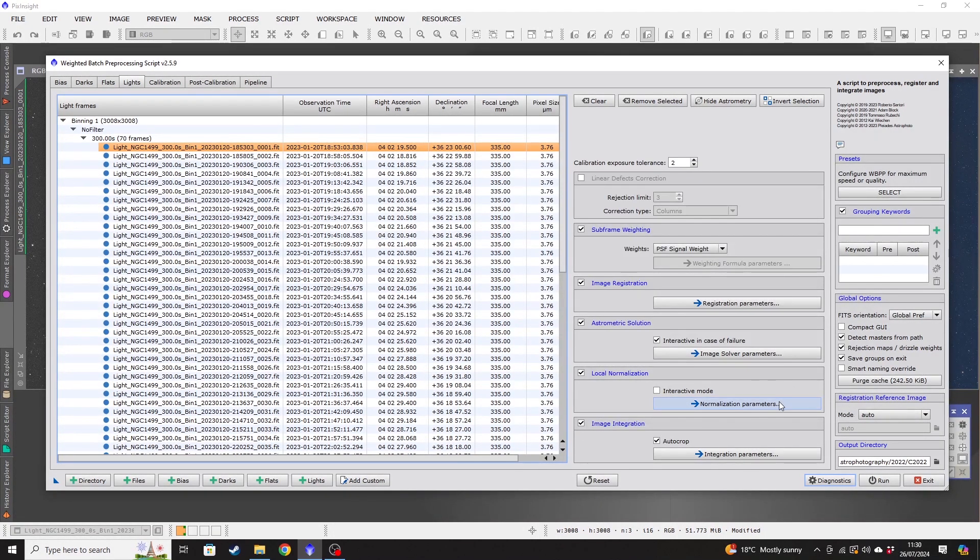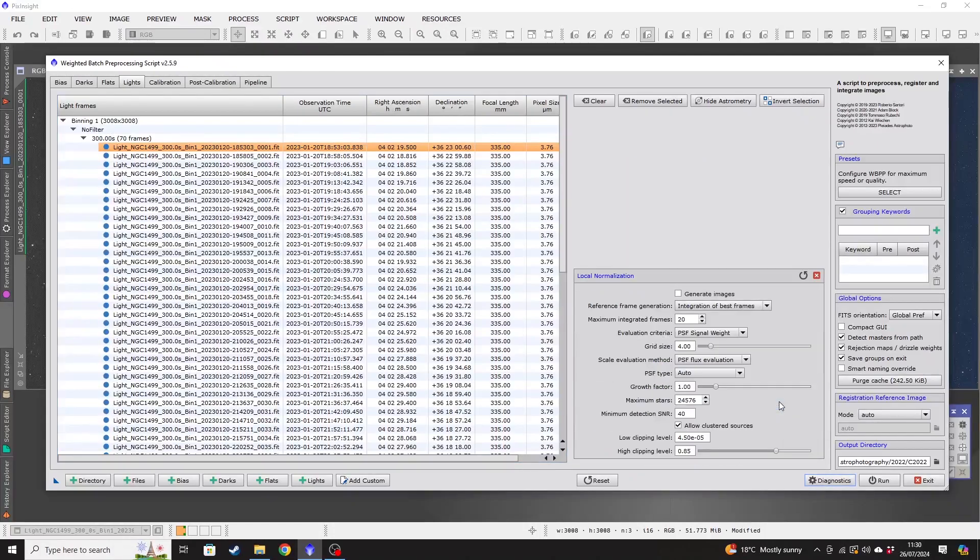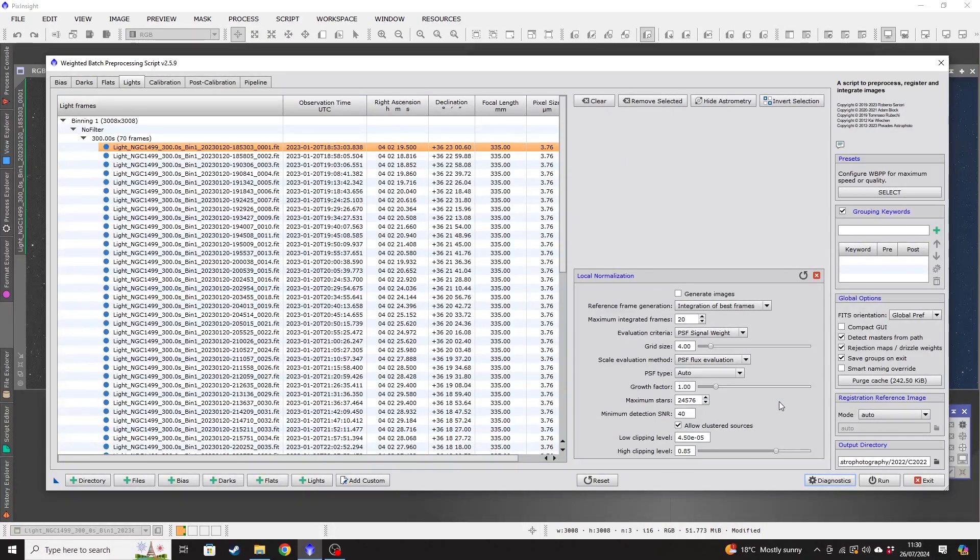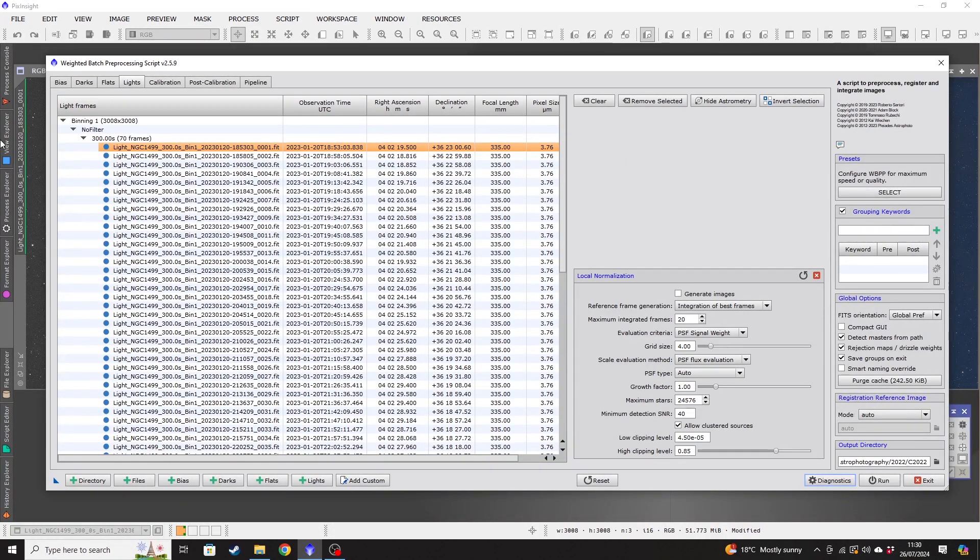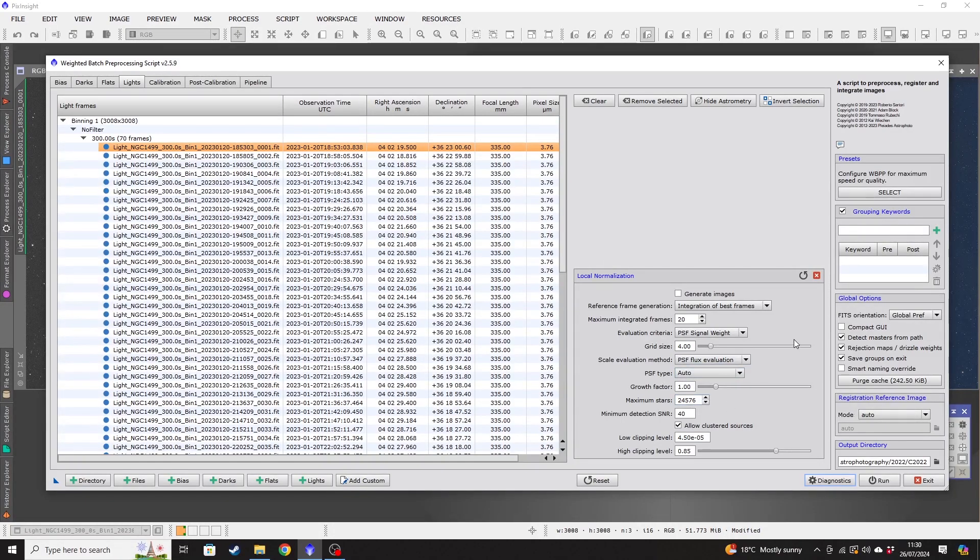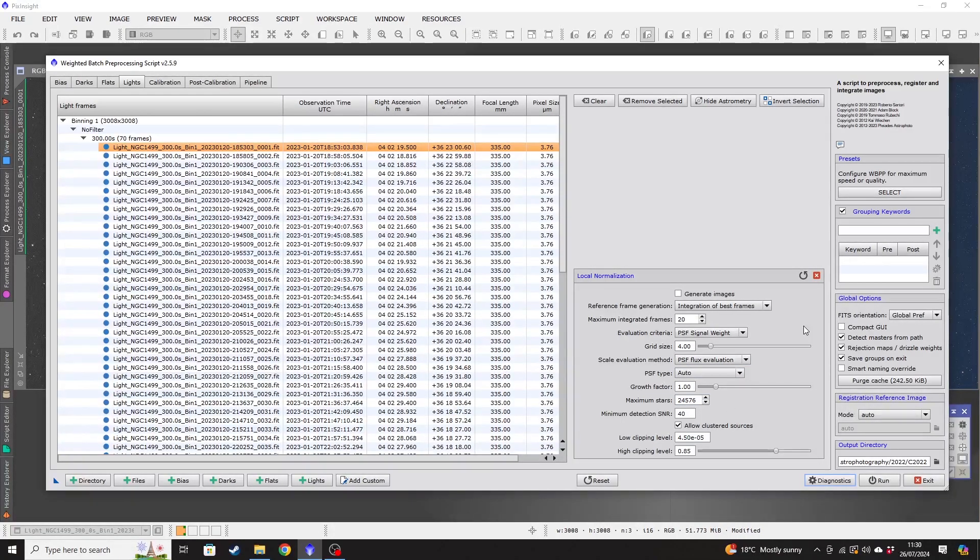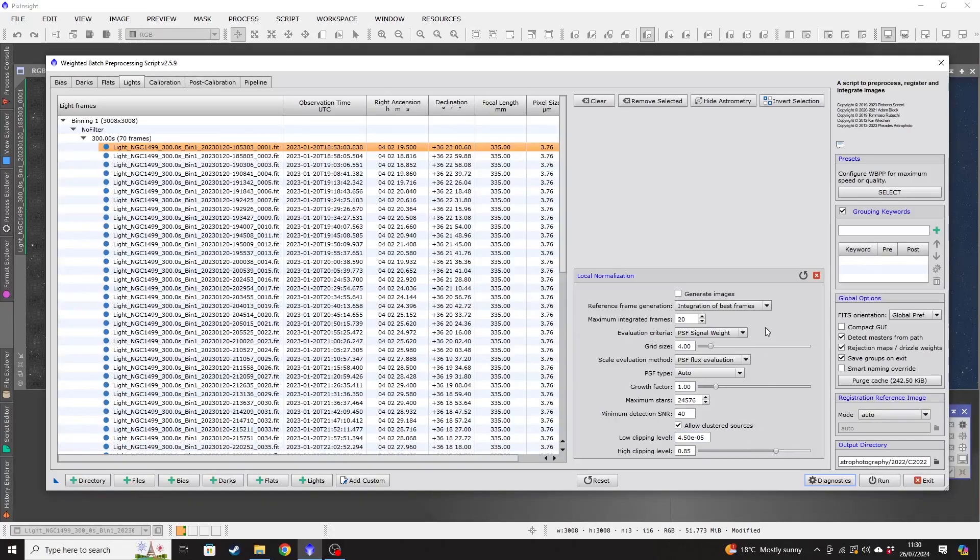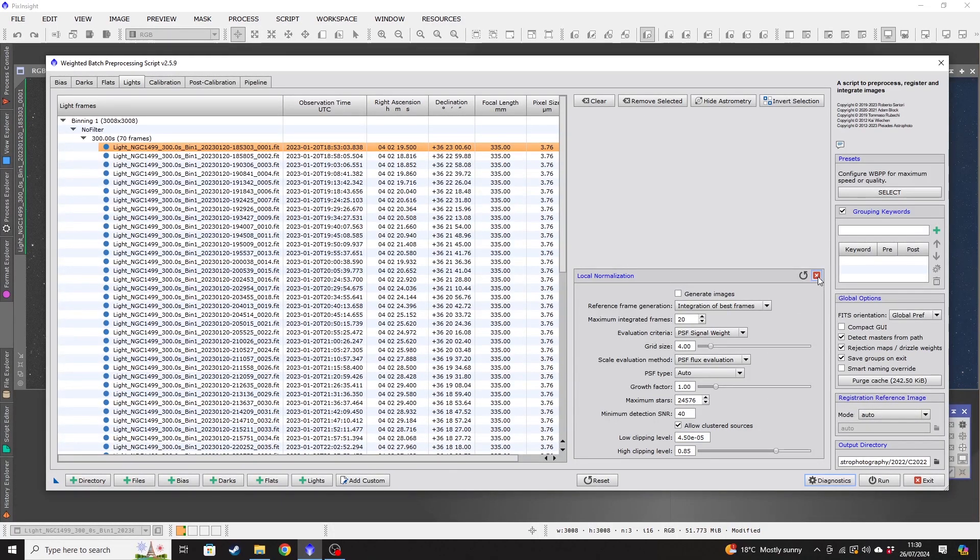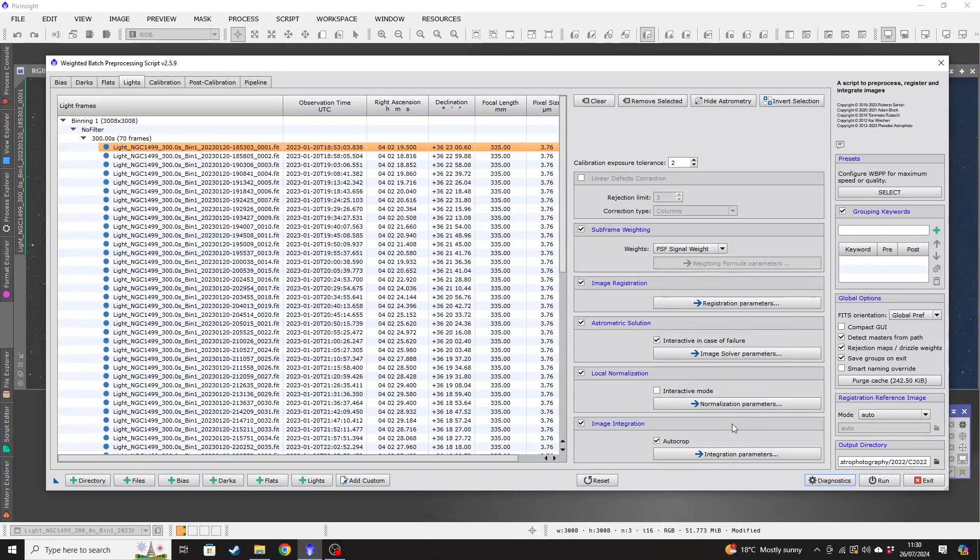And then we're going to go into normalization parameters. And again, I leave these settings as default. However, if you're either more knowledgeable than me or are just testing out various things, then there may be some things that you perhaps want to change in there. But for the purposes of this, we'll just leave those as default.